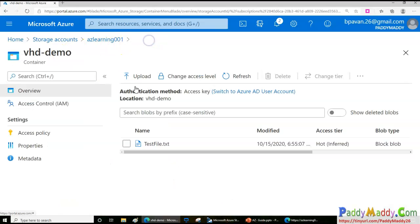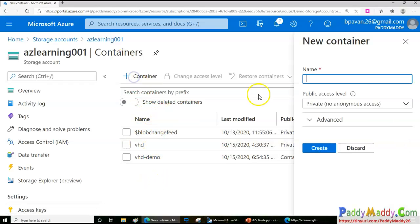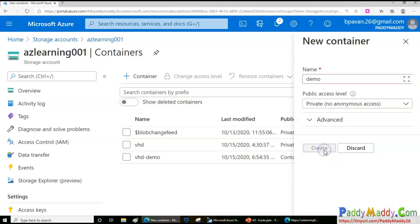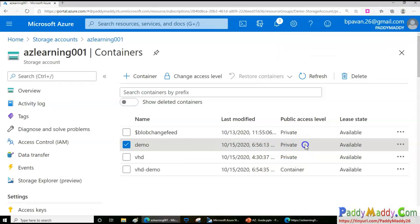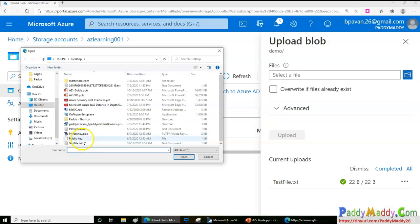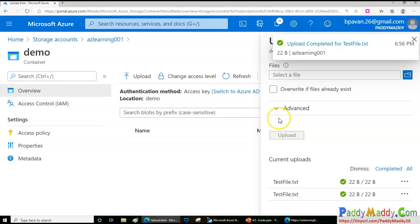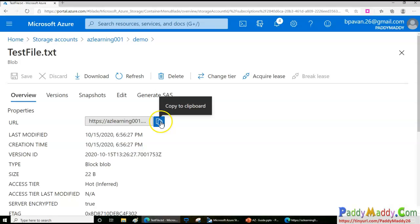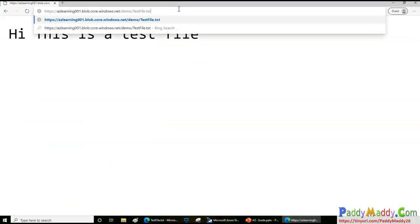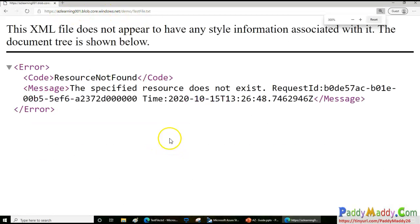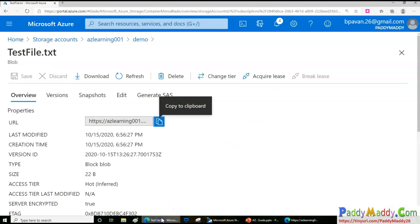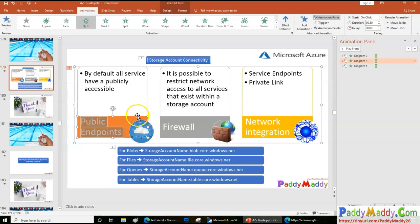This is actually unsecured. I'll delete this container. To show how to secure it, when creating a new container called 'demo', I'll set it to 'Private (no anonymous access)'. If I go inside and upload the same file, then try to browse its URL, it says access is not granted — because this container is not enabled for anonymous access. We get an XML error saying the resource does not exist.